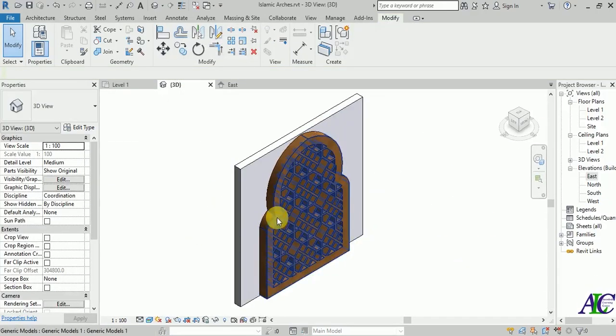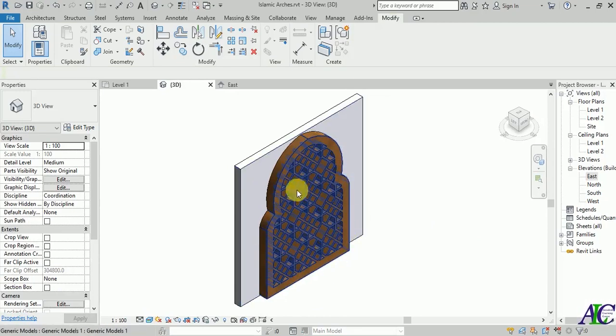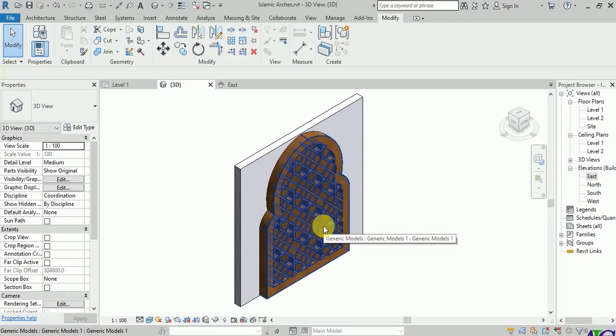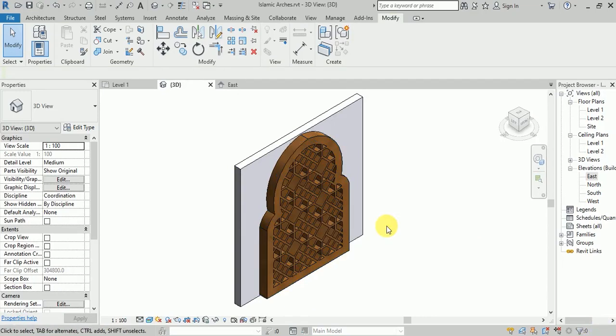This is how to create the Islamic arch. If you like tutorials like this, please subscribe to the channel to get more tutorials like this. Thanks for watching.